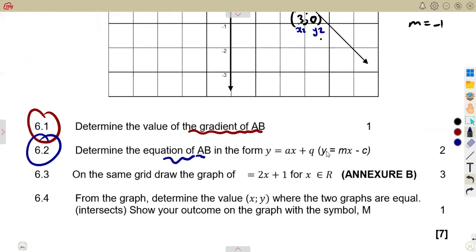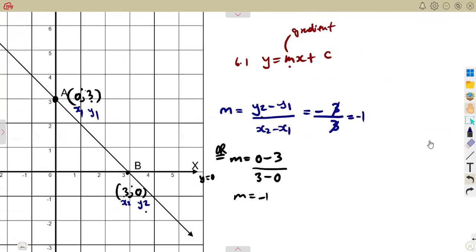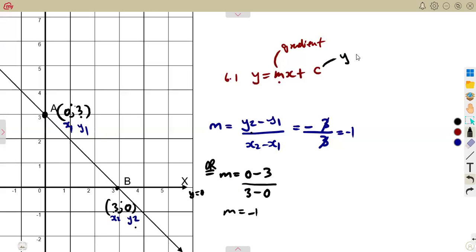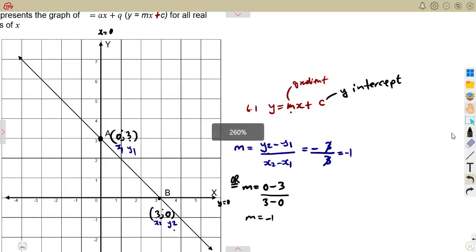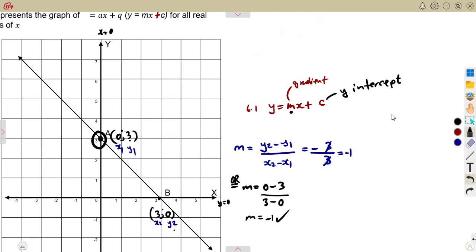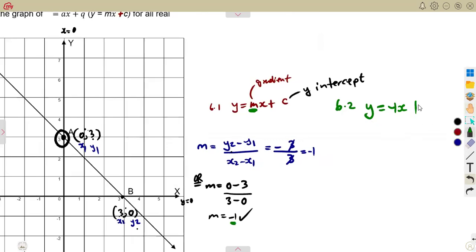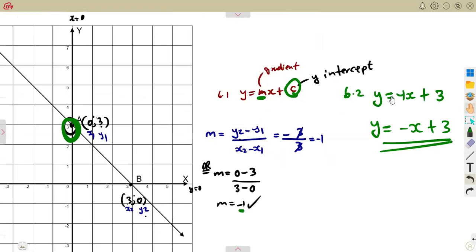Next, determine the equation of AB in the format y = ax + q, or y = mx + c. Remember that c represents the y-intercept — where the line crosses the y-axis — which is at point 3. We already have m, which is the gradient minus 1. Substituting into y = mx + c gives us y = −1·x + 3, so the equation is y = −x + 3. That's our equation.